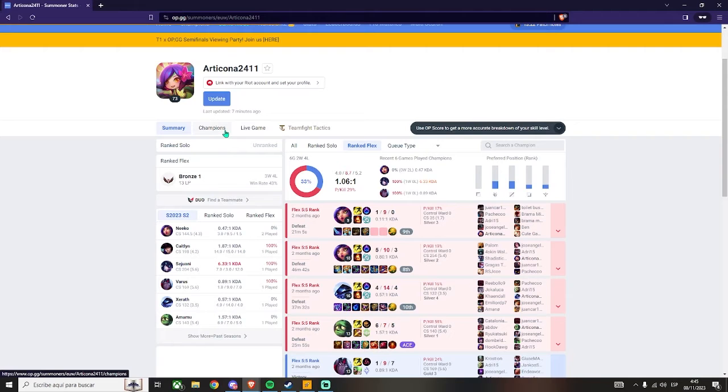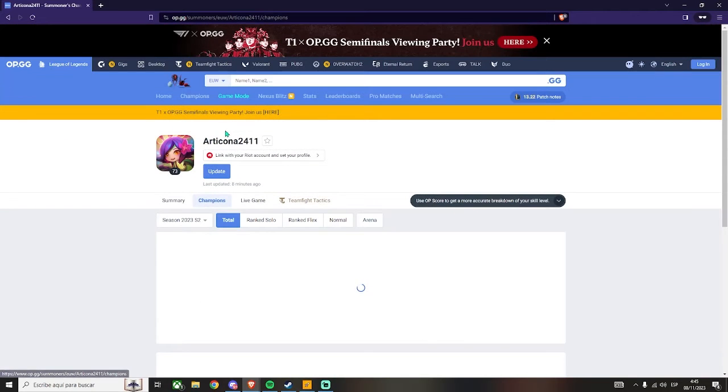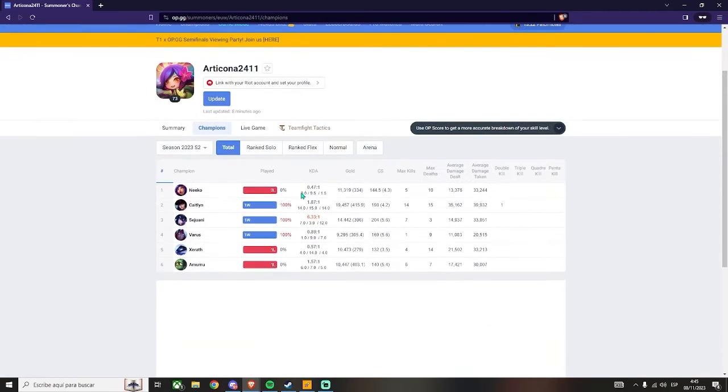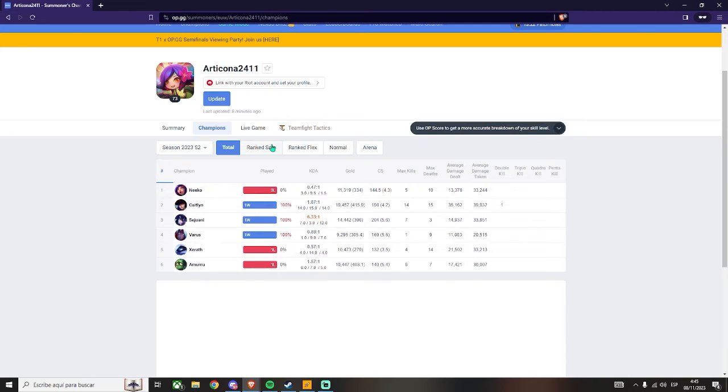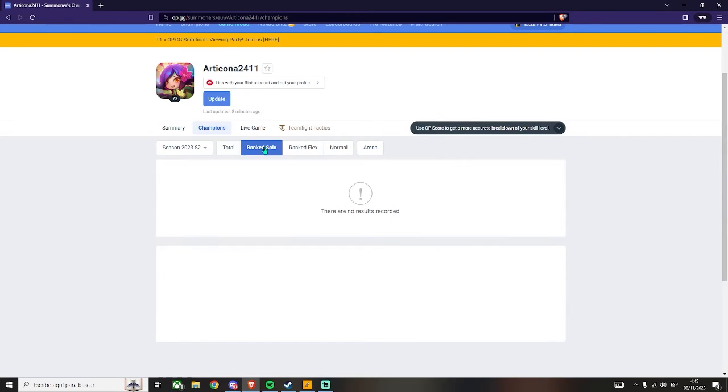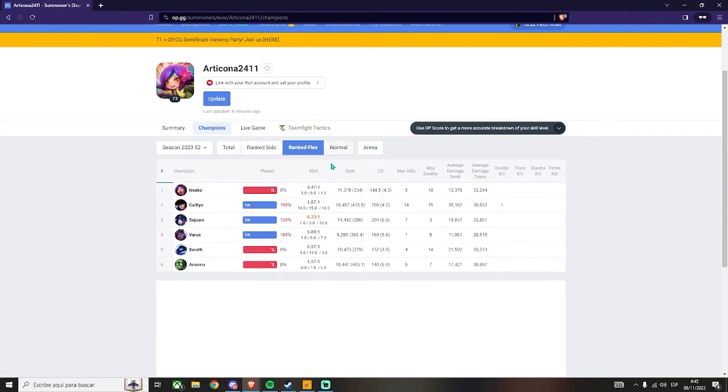Right here, you can also check the champions played by this guy, the win rate with each one. And once again, you can also filter it by the queue type.